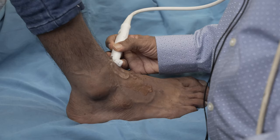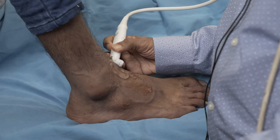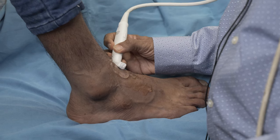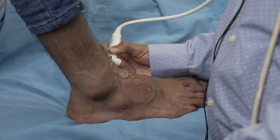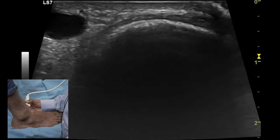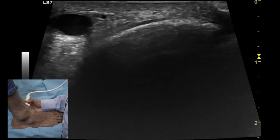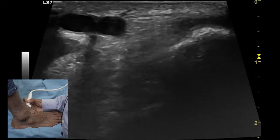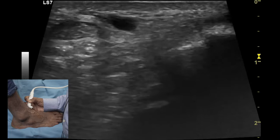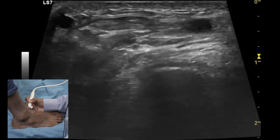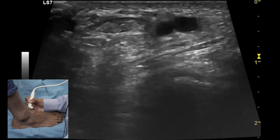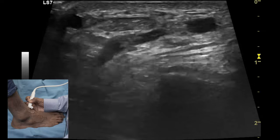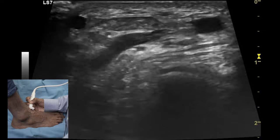Once the anterior tibiotalar joint space is evaluated, the next step is to look at the extensor tendons of the ankle joint on the anterior quadrant. By using the bony acoustic landmark of the medial malleolus, which appears as a hyperechoic structure, one needs to move the transducer laterally. The first tendon visualized in the transverse plane is the tibialis anterior tendon, which has a classical speckled appearance on the transverse axis.